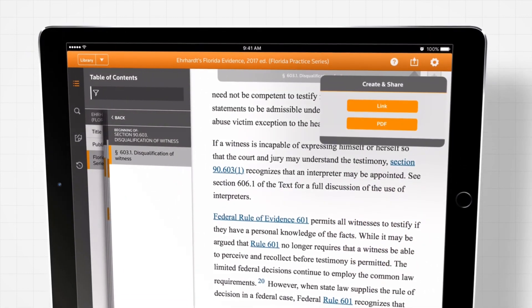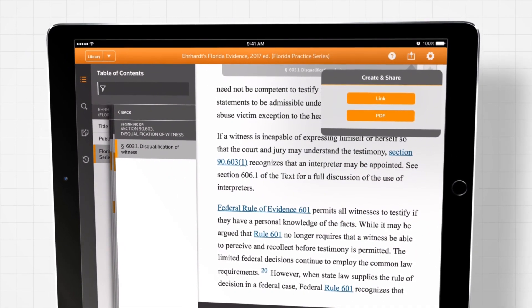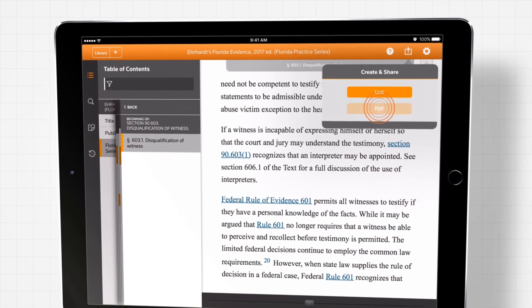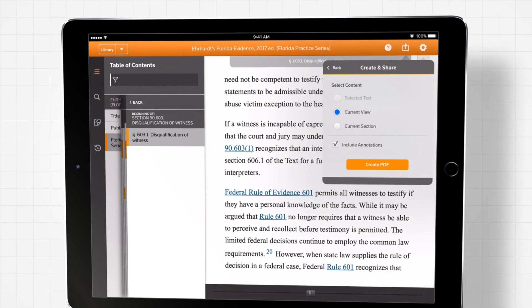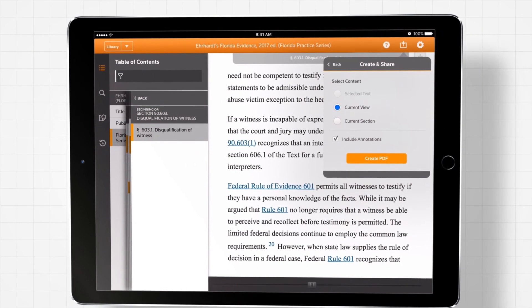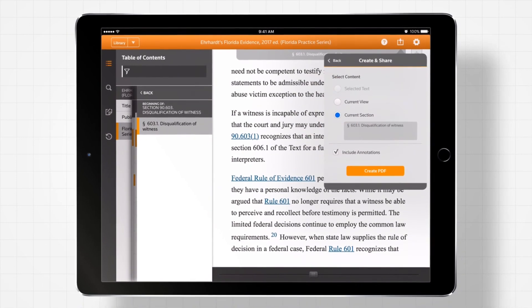You can create PDFs of full sections, with or without your annotations, to share and print as needed.